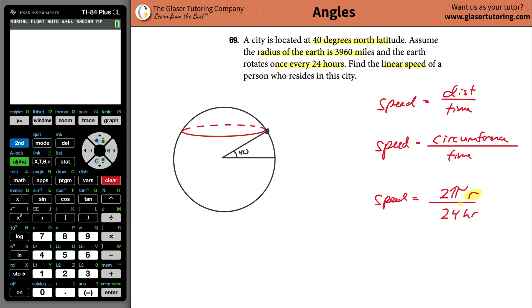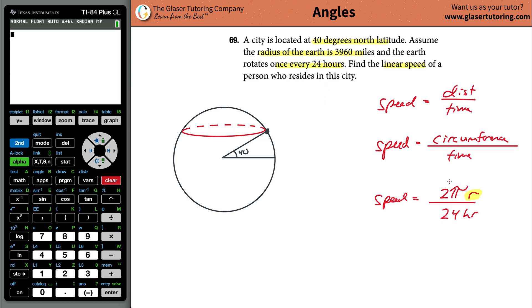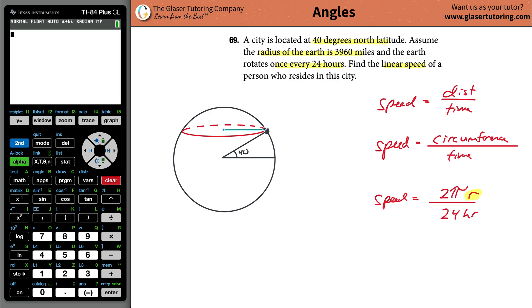You might say 'r is 3960, plug it in' — but that would be wrong. Why? Because 3960 is the radius of the earth at the equator. You actually want to know the smaller radius corresponding to the circular track at 40 degrees north latitude. If you can calculate that radius, you can calculate the correct circumference.